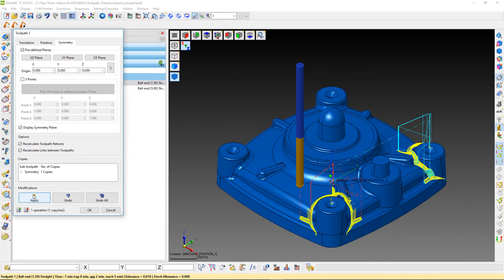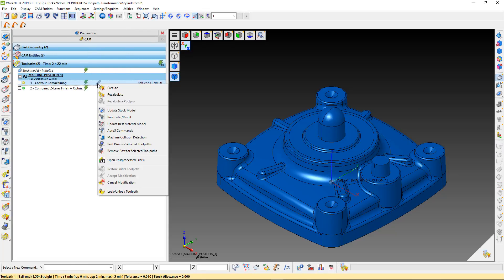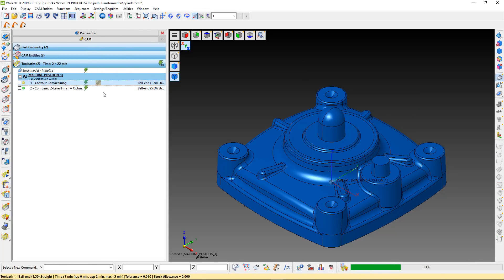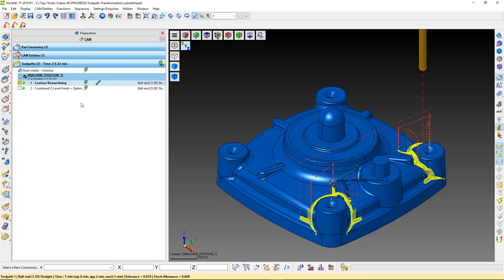Let's apply the symmetry and execute the modifications. By keeping the recalculate options active, we get a collision free toolpath.